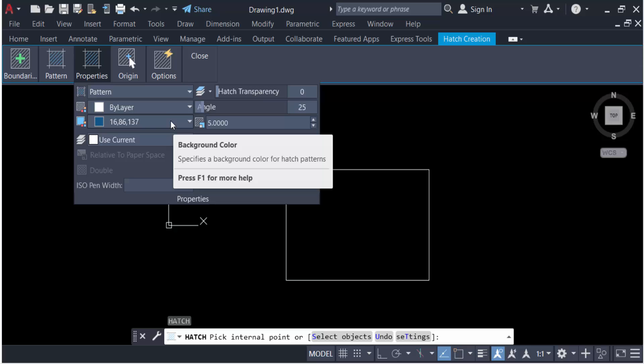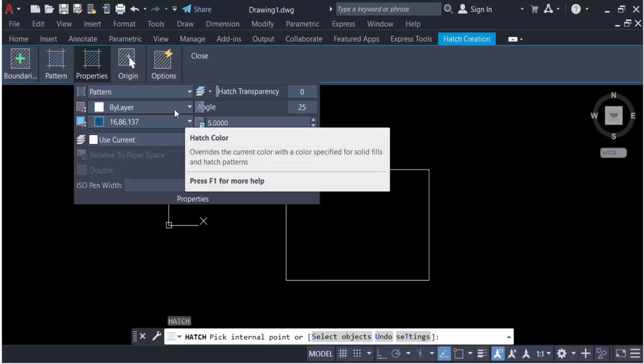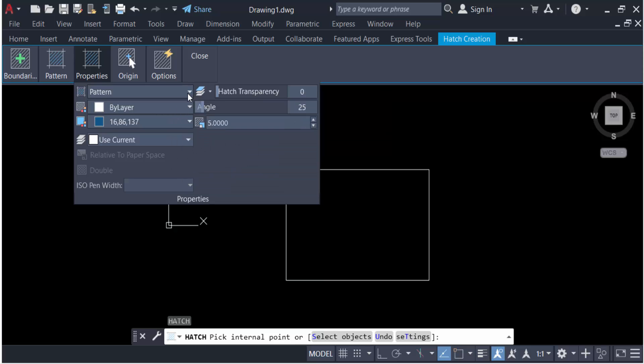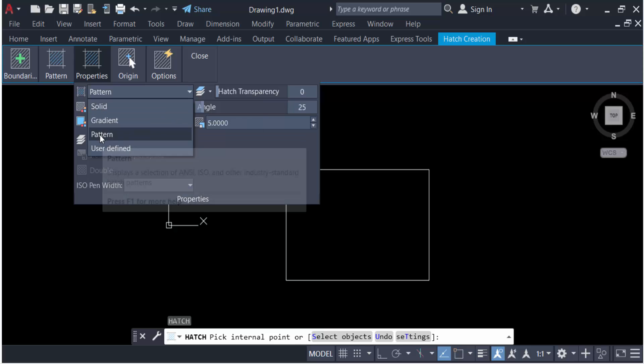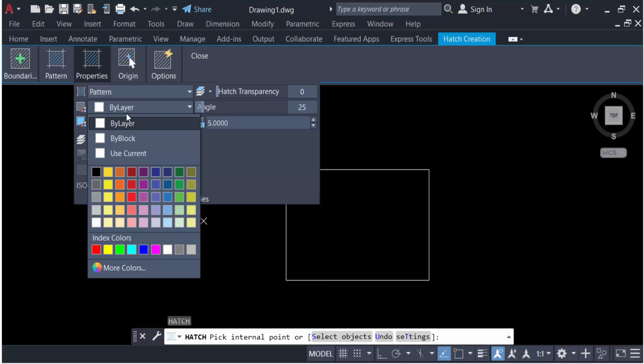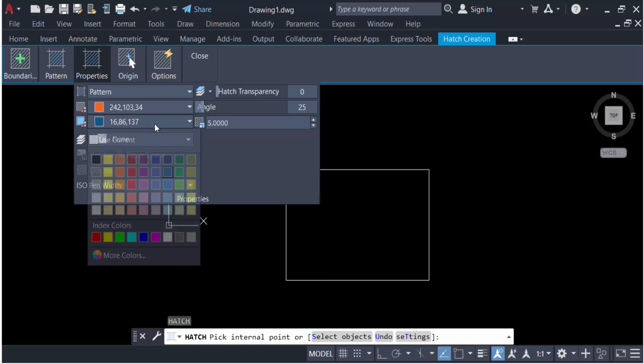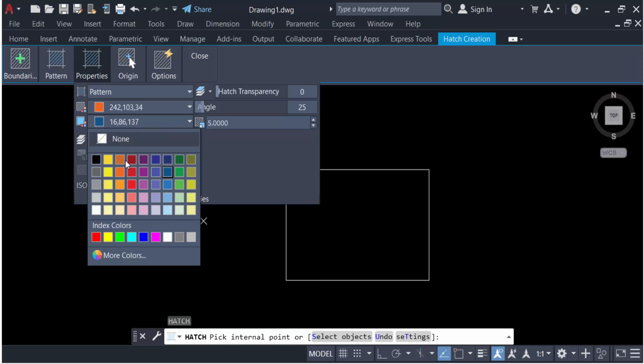You can change the hatch transparency and other settings. In Pattern Mode you have solid, gradient, and pattern options. In Layer, if you want to create any layer, you can use this layer, by block, or use current. Choose a color here.